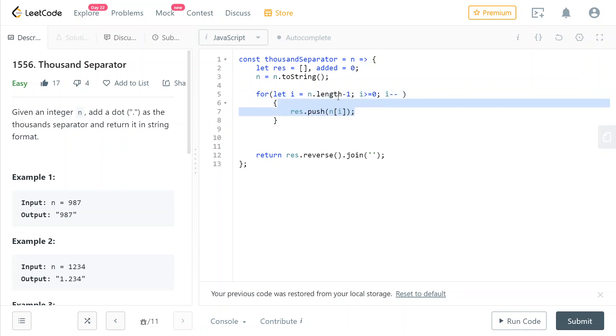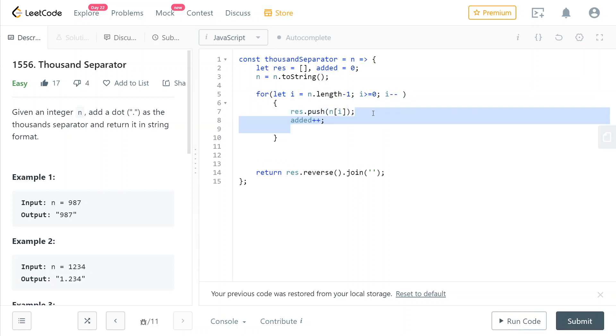Then for every digit in our number, we're going to push it into the result array. Then we're going to say that we have pushed one more number in.